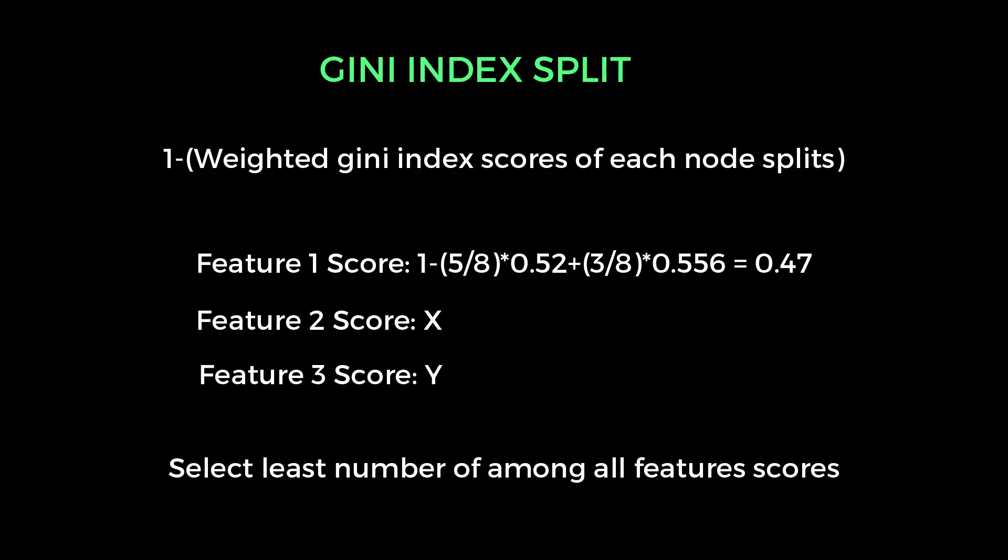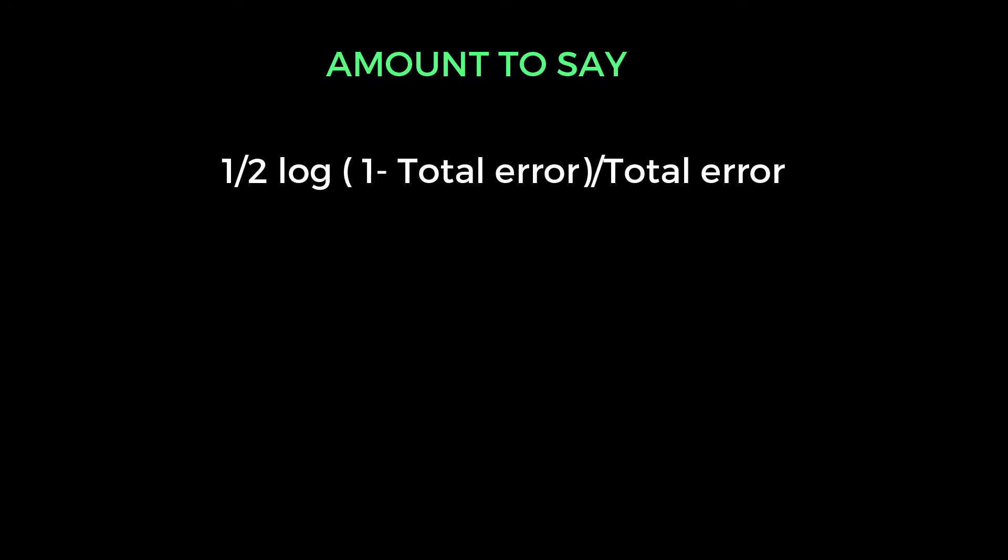The next step of the AdaBoost algorithm is, we have to calculate the amount to say value. First, we will see the formula. After that, I will explain the formula with some math concepts. The formula description of amount to say is 1 by 2 log 1 minus total error by total error. For implementing this formula, first, you need to find out that total error value. So how we can find out the total error?